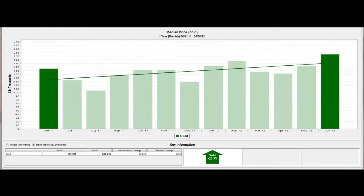Have we hit the bottom? I can't really predict that, but this is the longest sustained appreciation that we've had in Province since 2006.